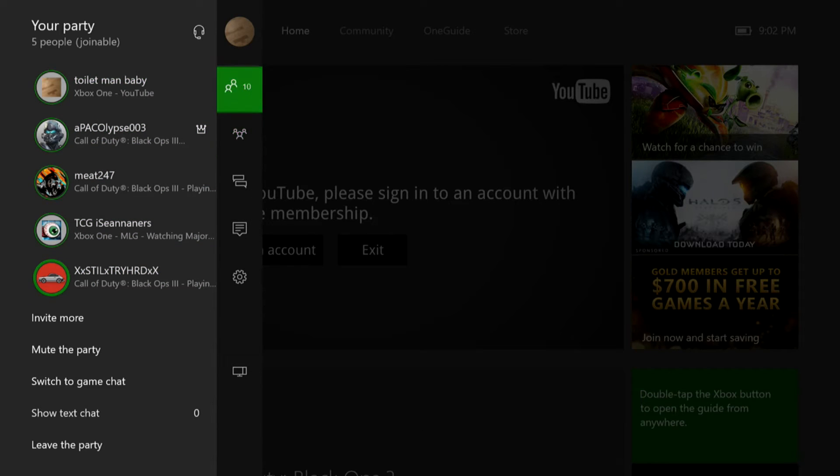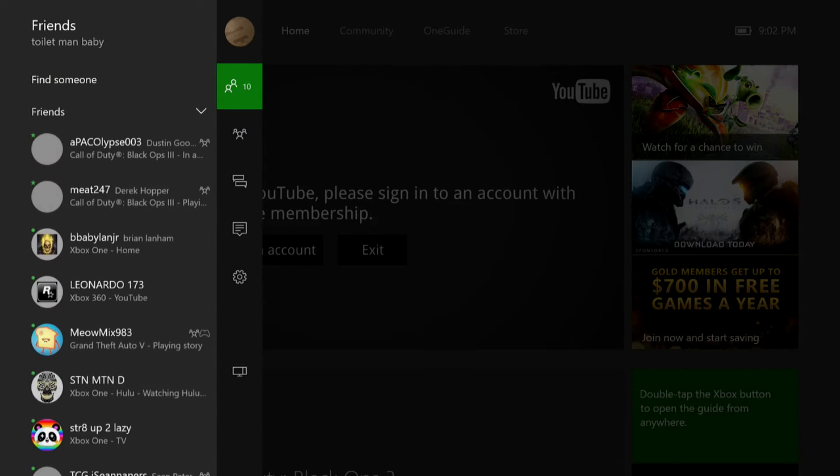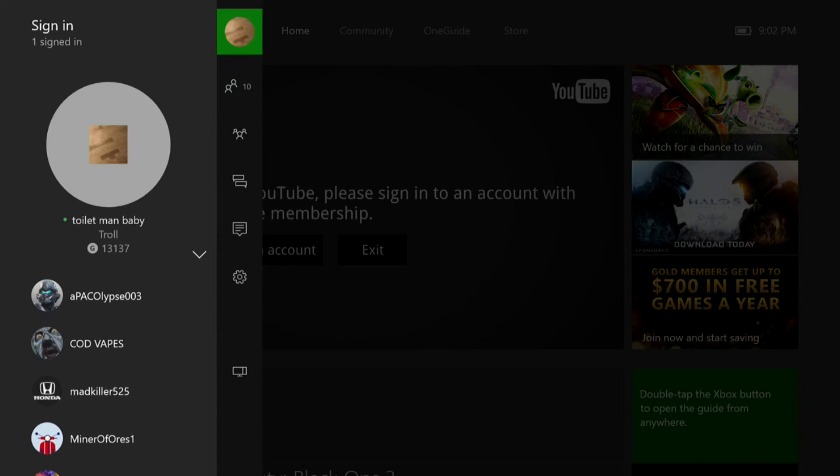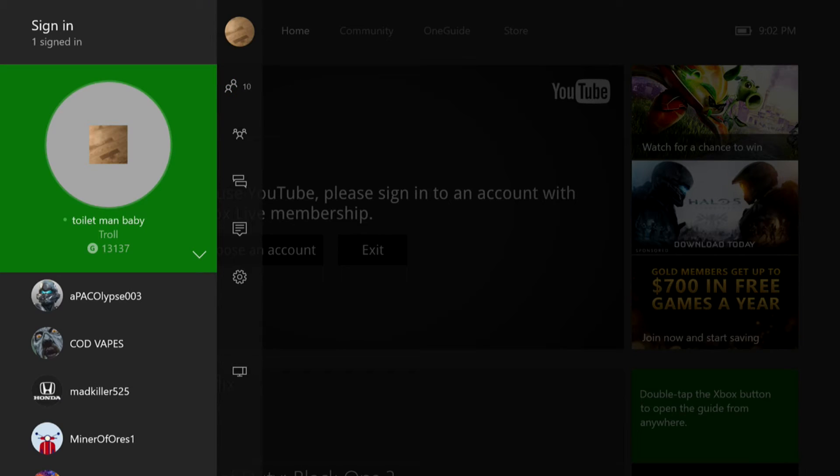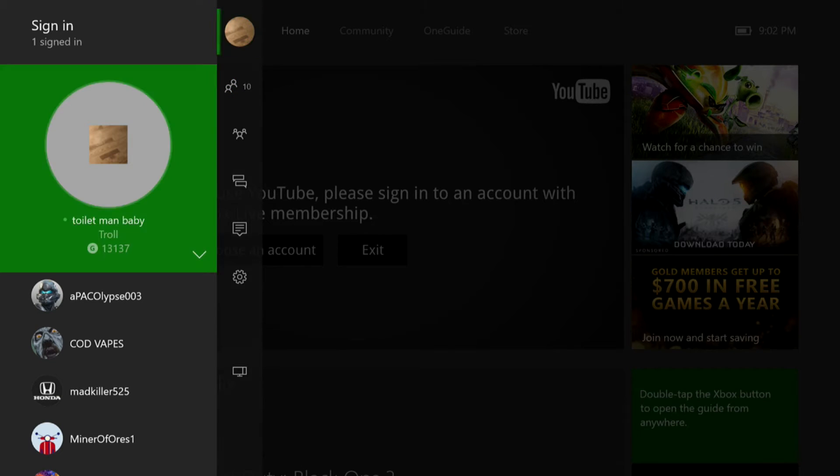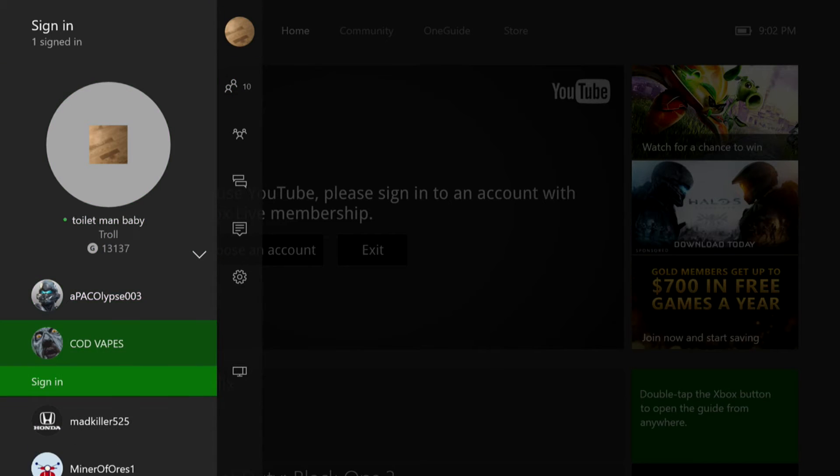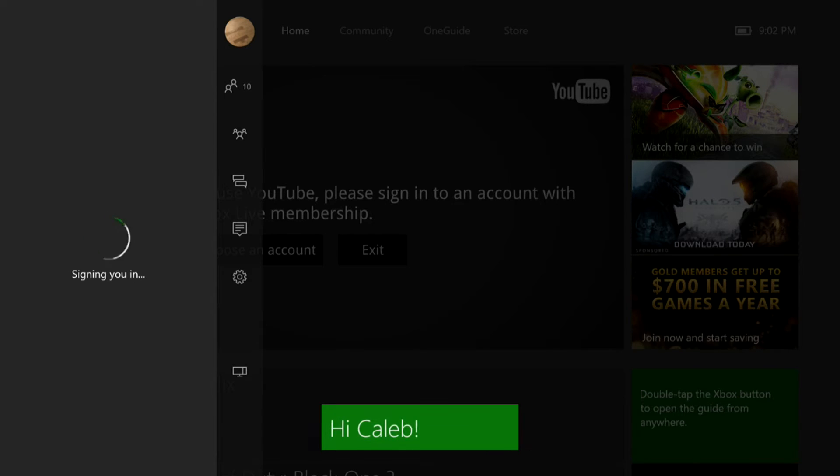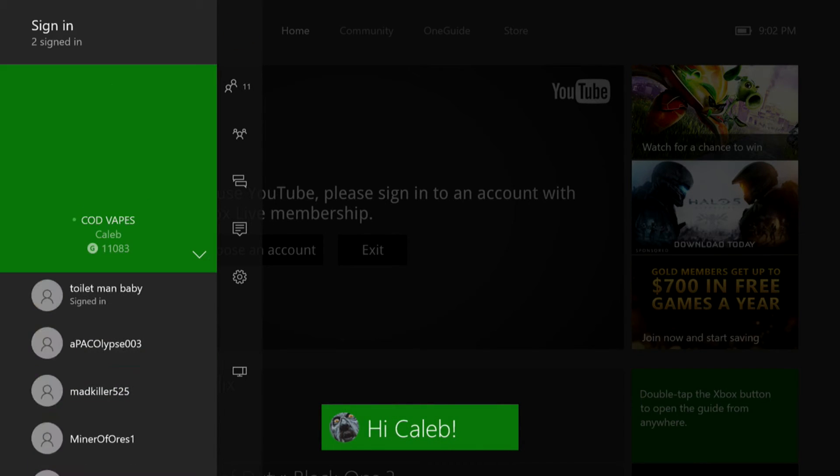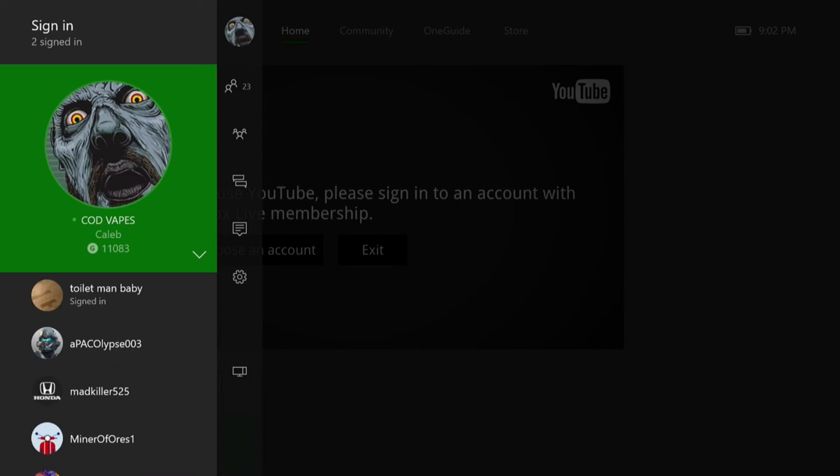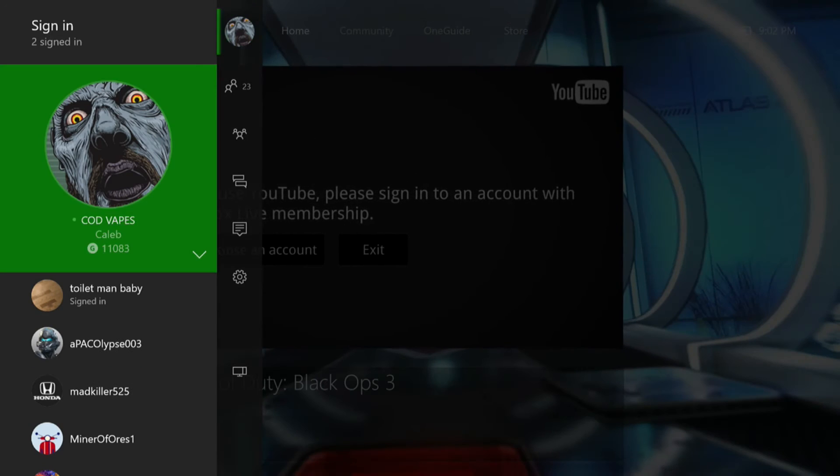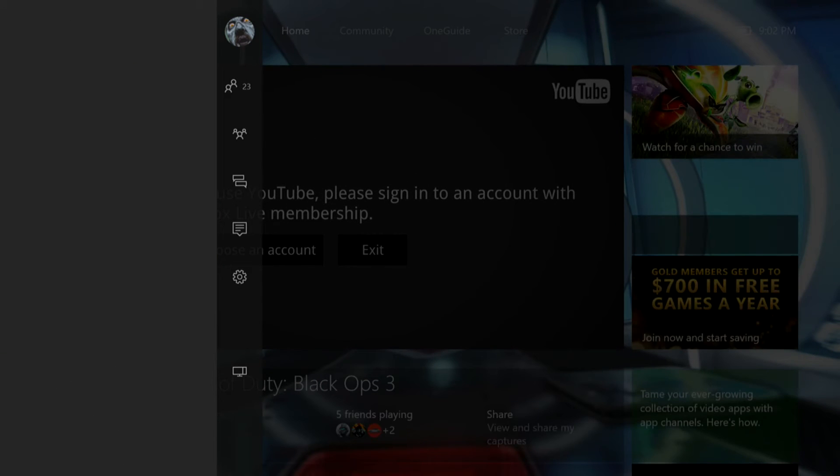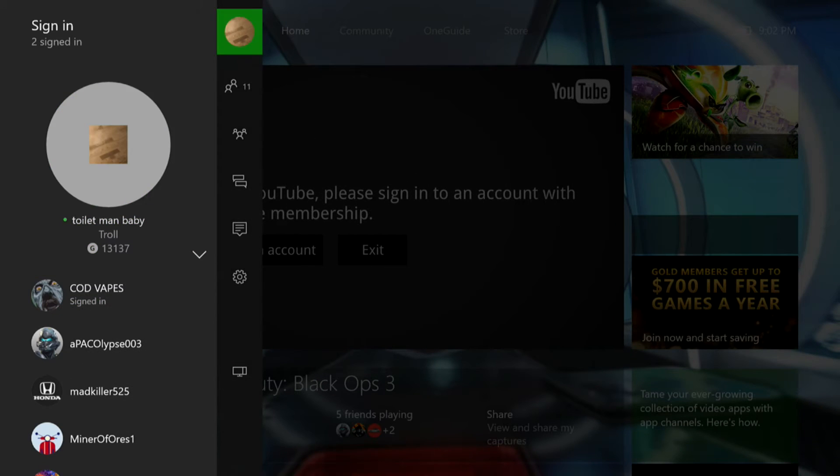But then what you're going to want to do is switch back and sign in to your main account, which mine is Cod Vapes. After you sign back in, which it's currently doing right now for me, as you can see.